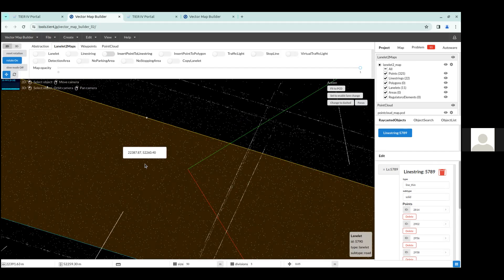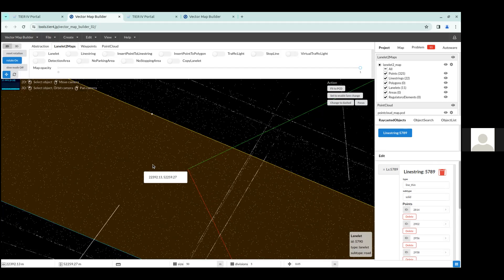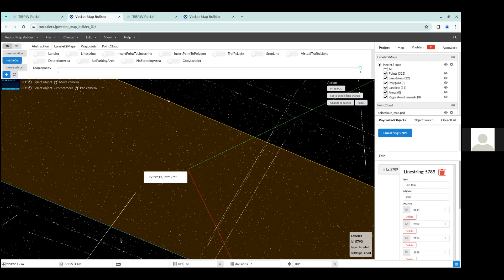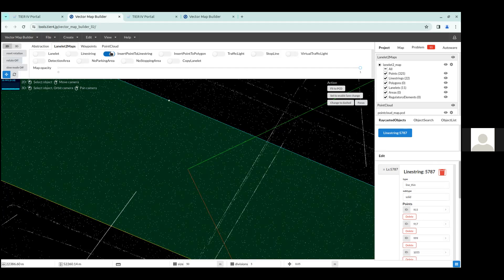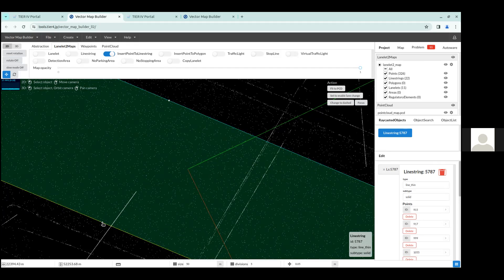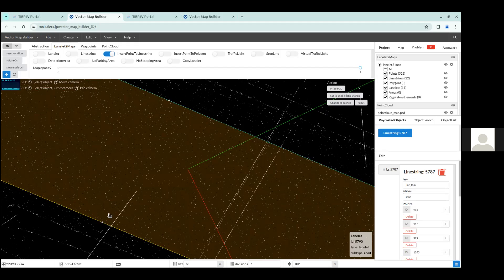And then you can unselect the insert point to line string. And then we can go over to the other side here, select the line string, select insert point to line string, and then click right around here. So now you can see that you have these two points on either side of the LaneLit.